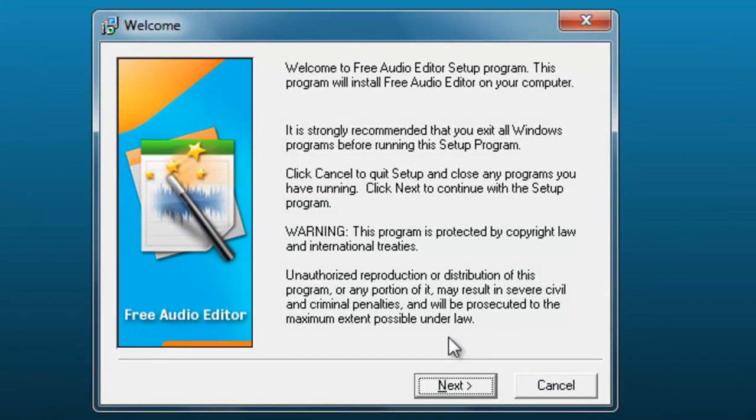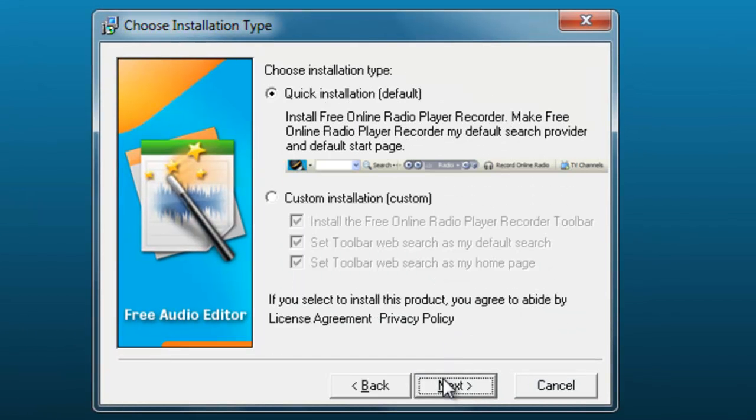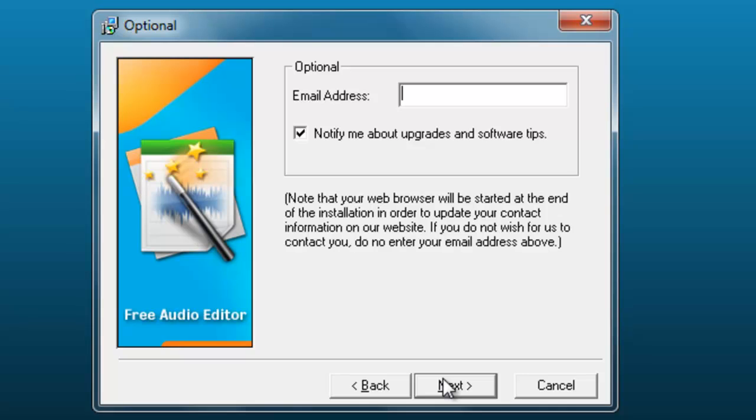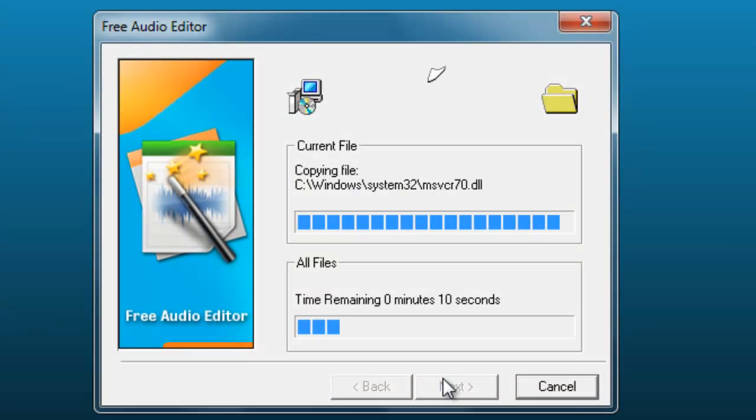So here we are. Next, just press next, next, next. The email address, no need, just install.